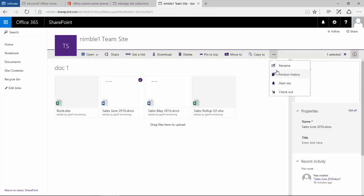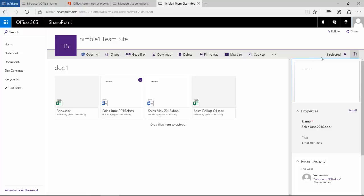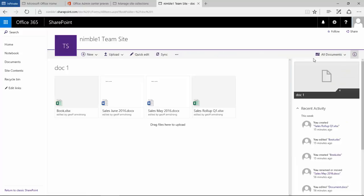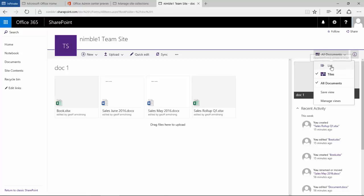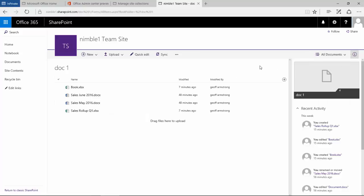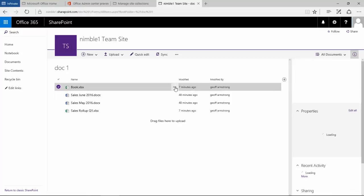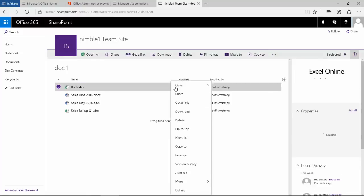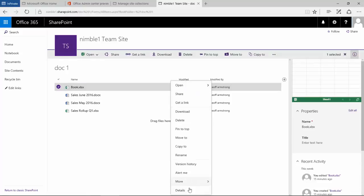There are a couple of other adjustments and additions: move to, copy to, and the ellipsis with version control, alert me, and check out documents. These have all been removed from the ribbon bar which you see is missing in the new document library layout.